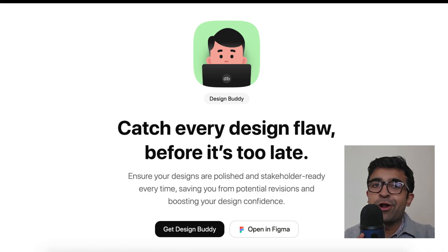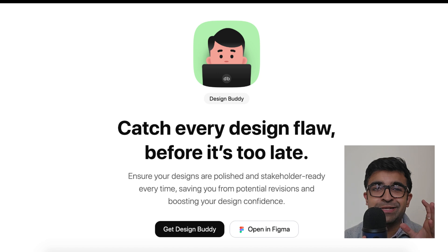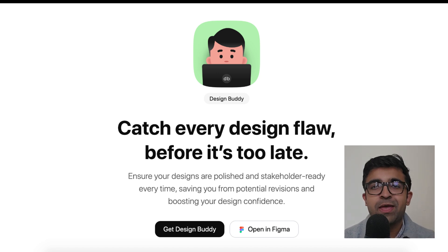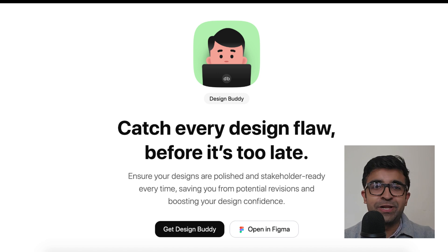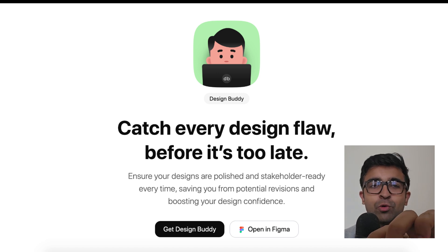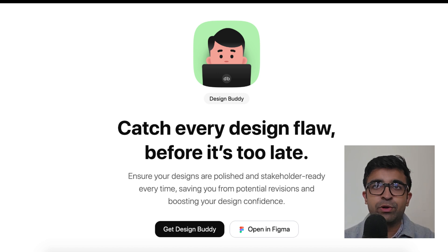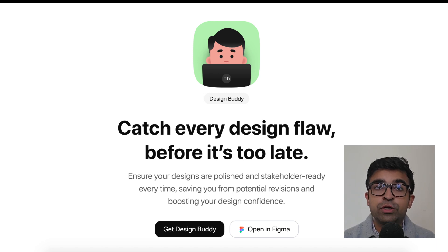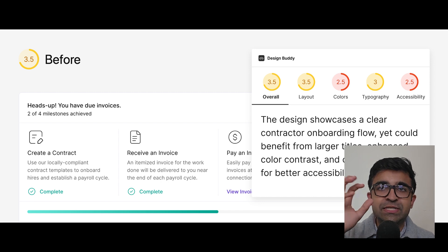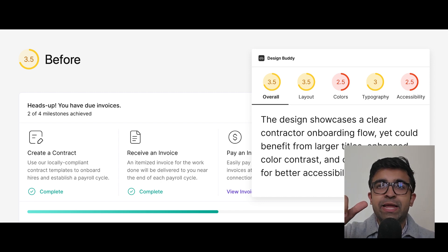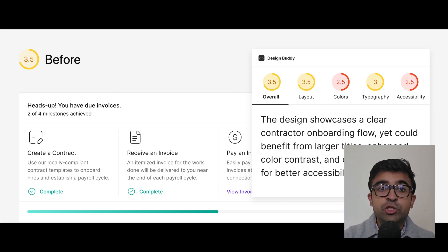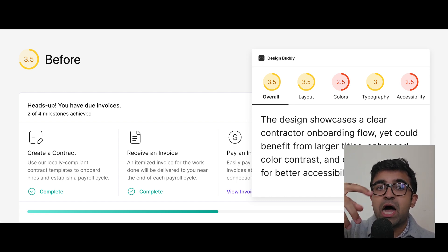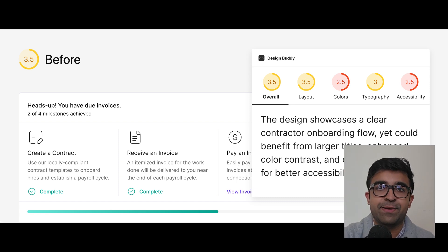Now designbuddy.net is a really cool plugin introduced inside Figma. What it does is brilliant. There are already tools that do this for websites, but for Figma, nobody's been doing this. Designbuddy scores your designs based on what it sees visually: overall design, layouts, colors, typography, as well as accessibility, and gives you a score. It also gives you proper advice on how you can improve your designs in real time.